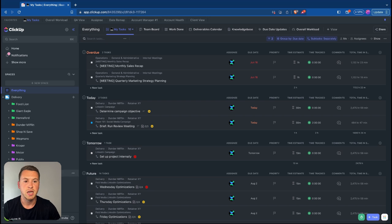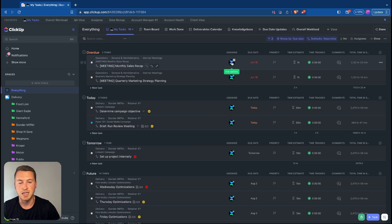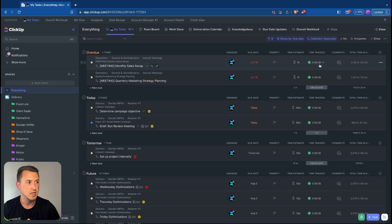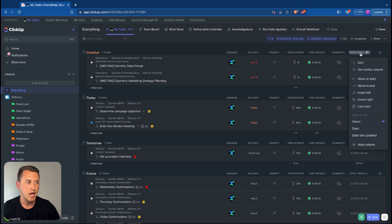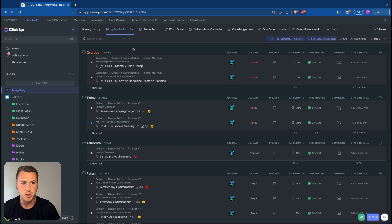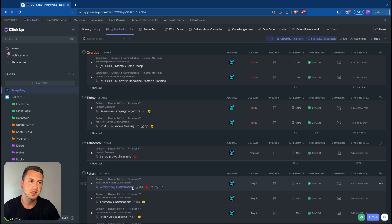If you have tasks split out in the hierarchy — like growth, delivery, and operations — you can customize to show task locations or subtask parent names to get a good view of where each task is coming from. You'll also be able to see assignee, due dates, priorities, time estimates, track time directly, leave comments, and see total time and status. This view is a great way to show individual contributors the tasks they have that are overdue, due today, tomorrow, and in the future.